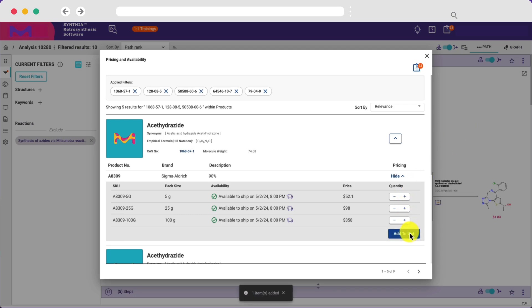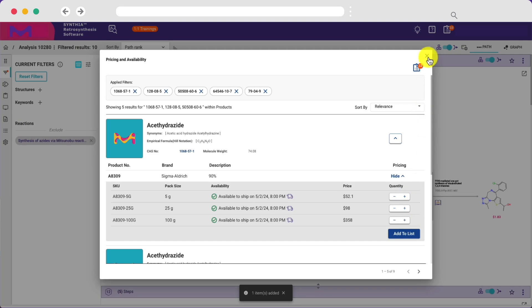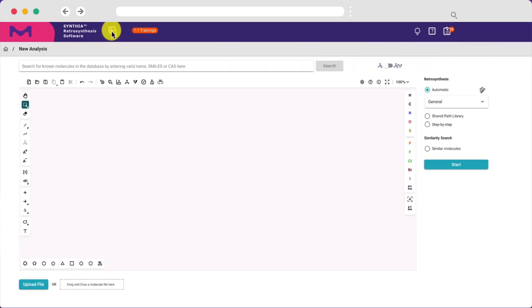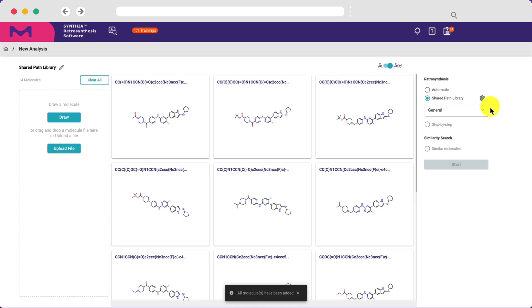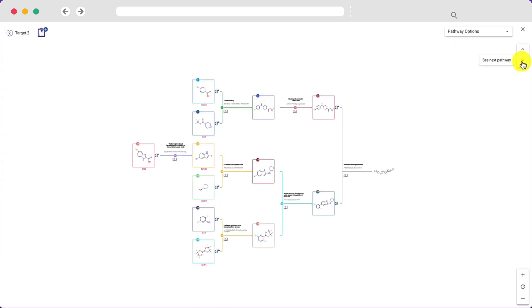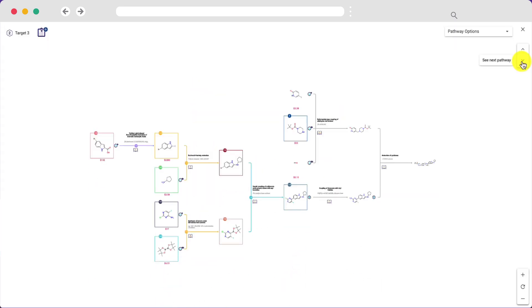For library pathway design, the shared path library analysis can be used to find convergent routes for up to 20 target molecules. Review the results to find common intermediates and identify reactions and building blocks that can be used to make multiple targets in your library.